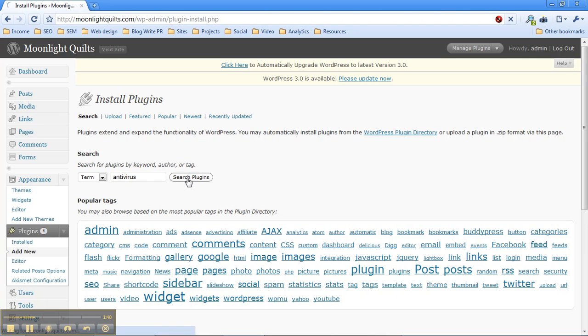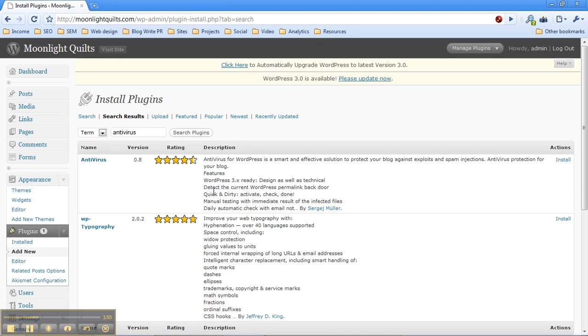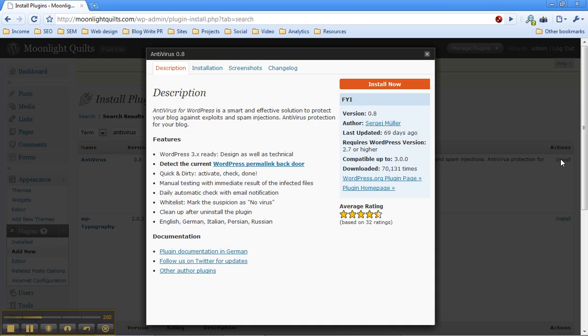And the plugin we're working for is by, I believe his name is Sergei Mueller. I don't even want to try and pronounce it any other way, but I think that's it. Right now, as of the end of July 2010, there's a version 0.8 out. But it's all one word and it's by this guy, Sergei. So if you see Antivirus, all one word, that's probably the right plugin. And over on the right, I clicked install and then a better description comes up and I click on install now.